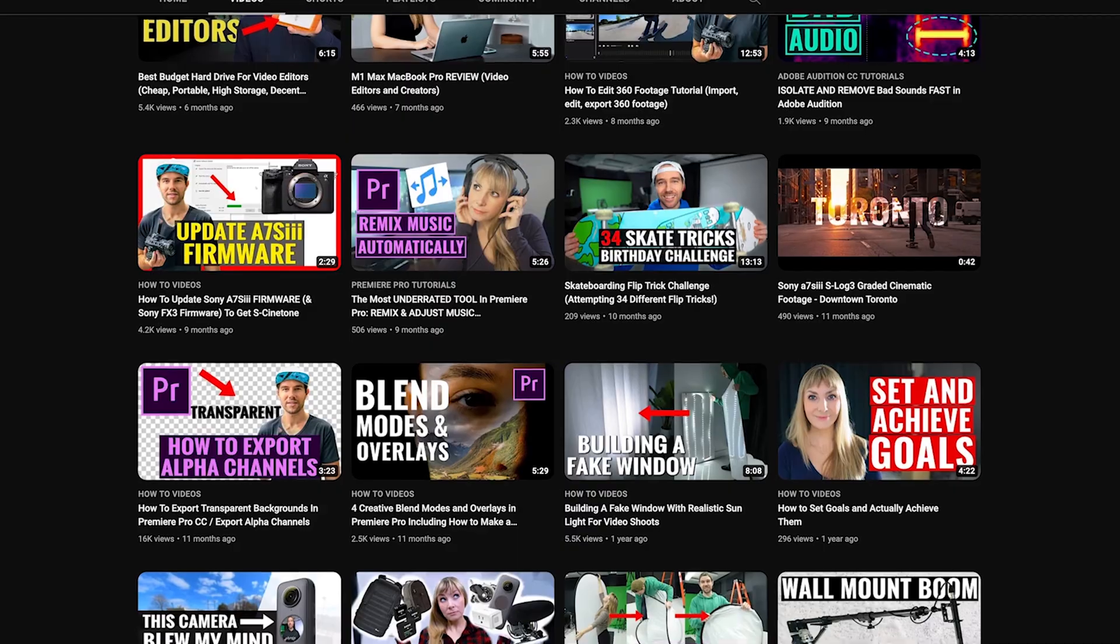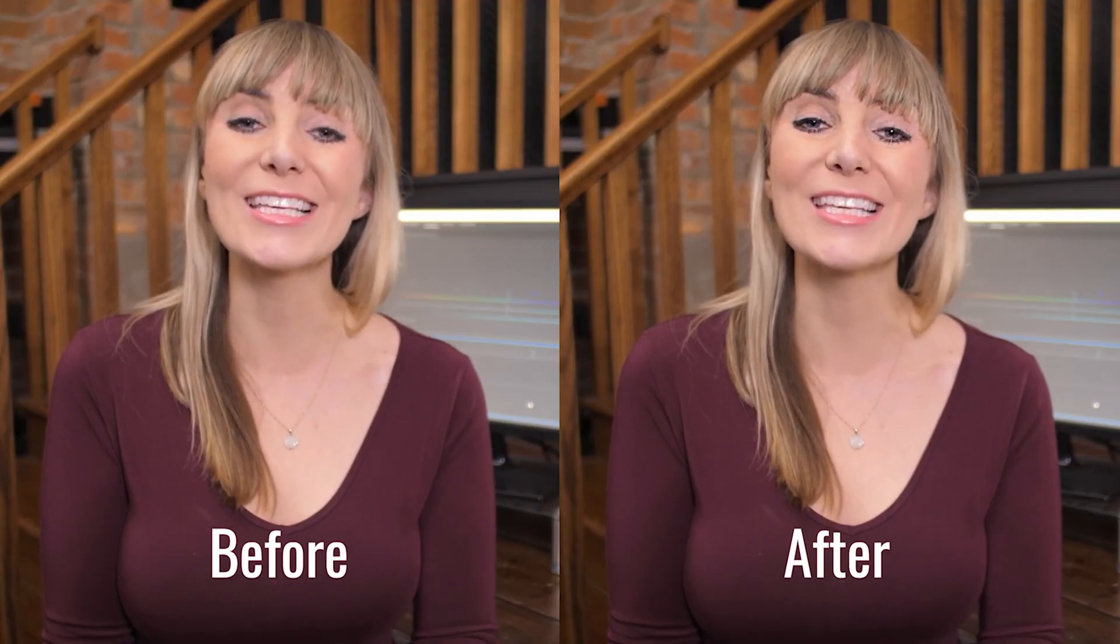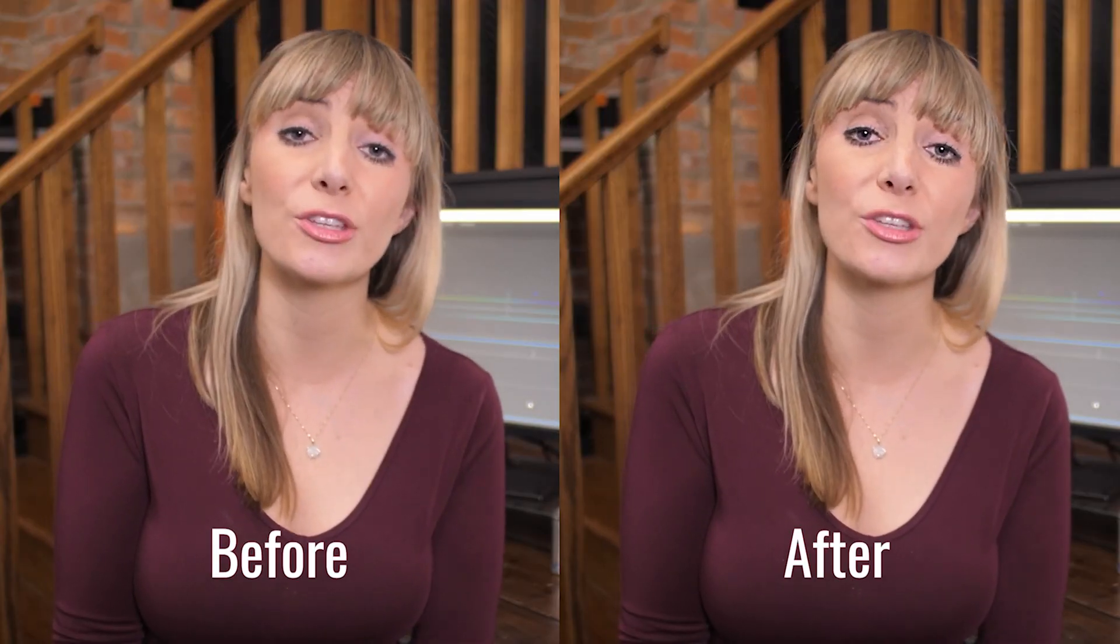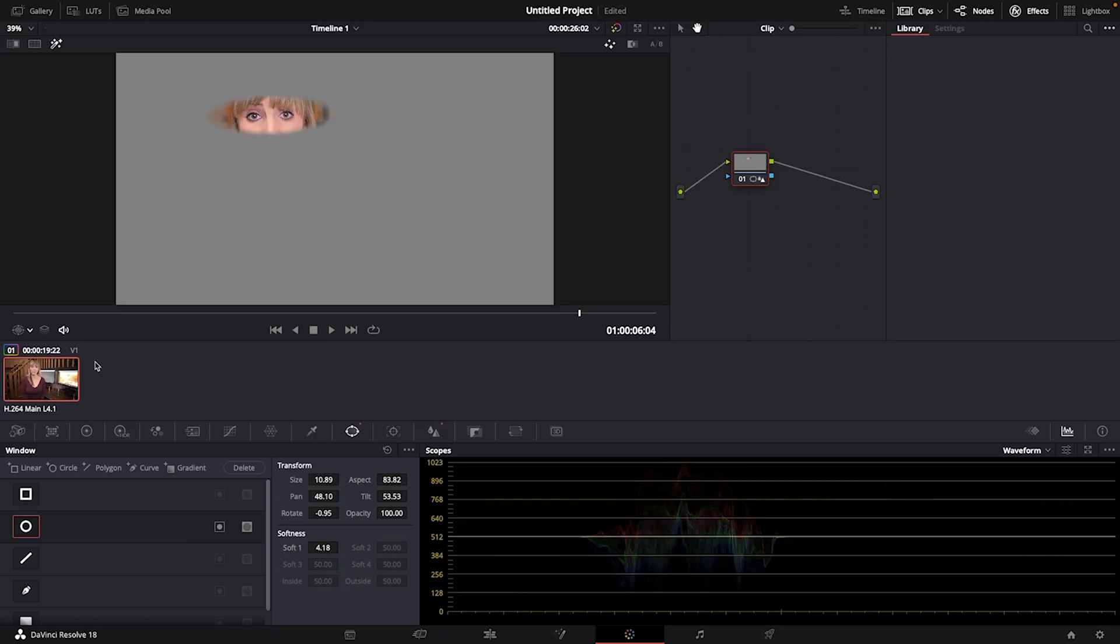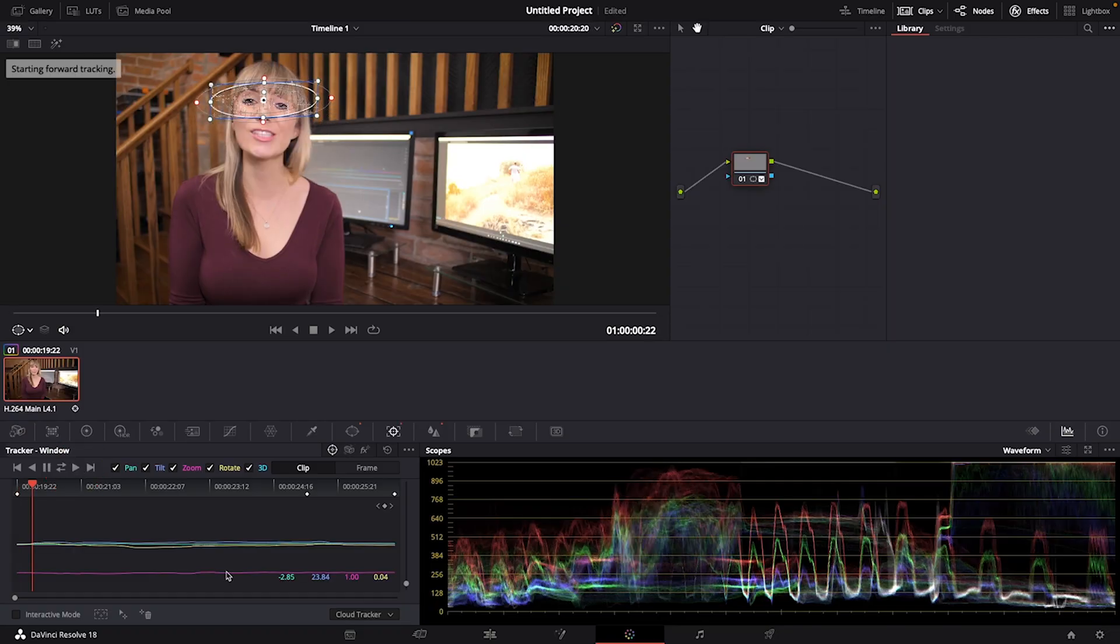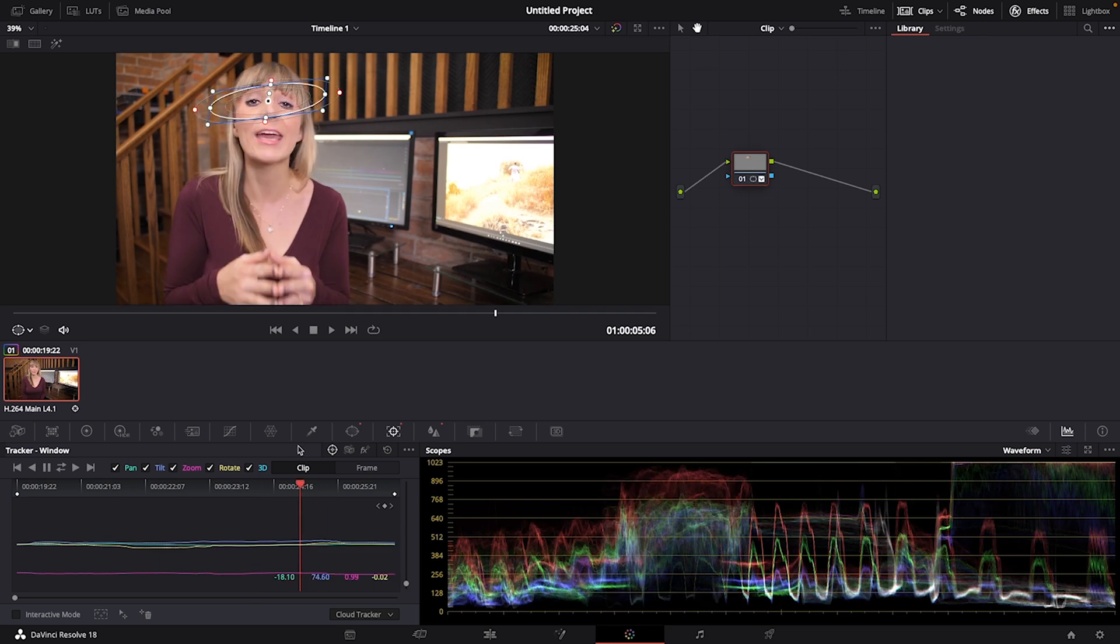I also recently put out a tutorial about how to sharpen someone's eyes in Resolve and track the movement of their heads as they're moving around. So I highly recommend you check that video out when you're done with this one. Let's hop into Resolve and get started.